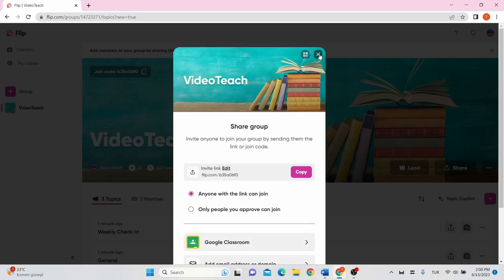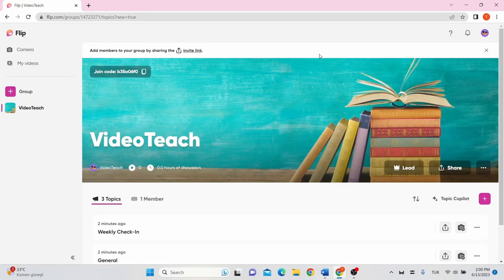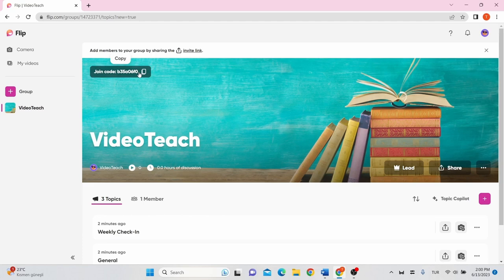Or you can share the generated group code which is displayed on the top left corner of the group main page. Topics are discussion prompts to engage students in group discussions.